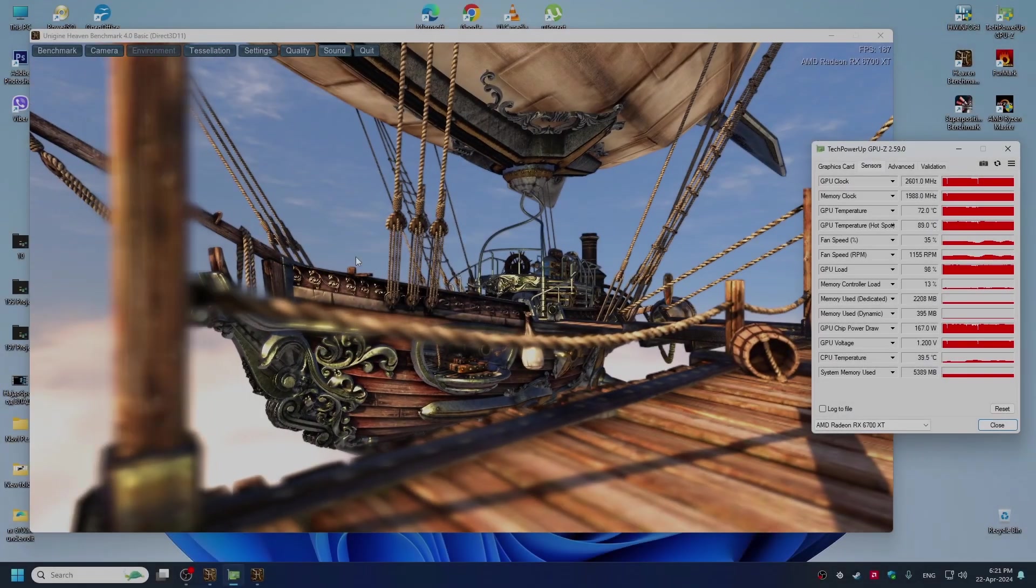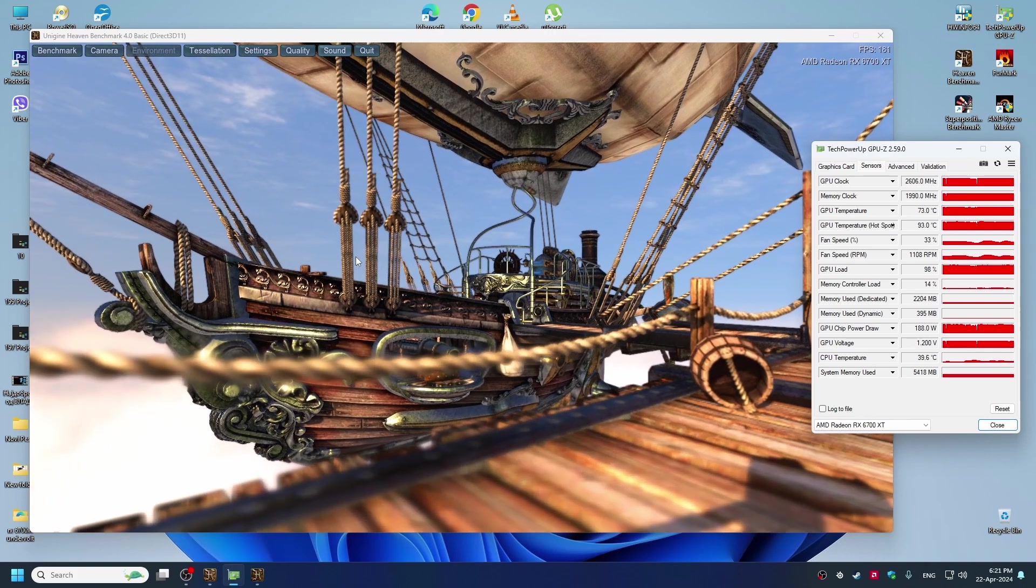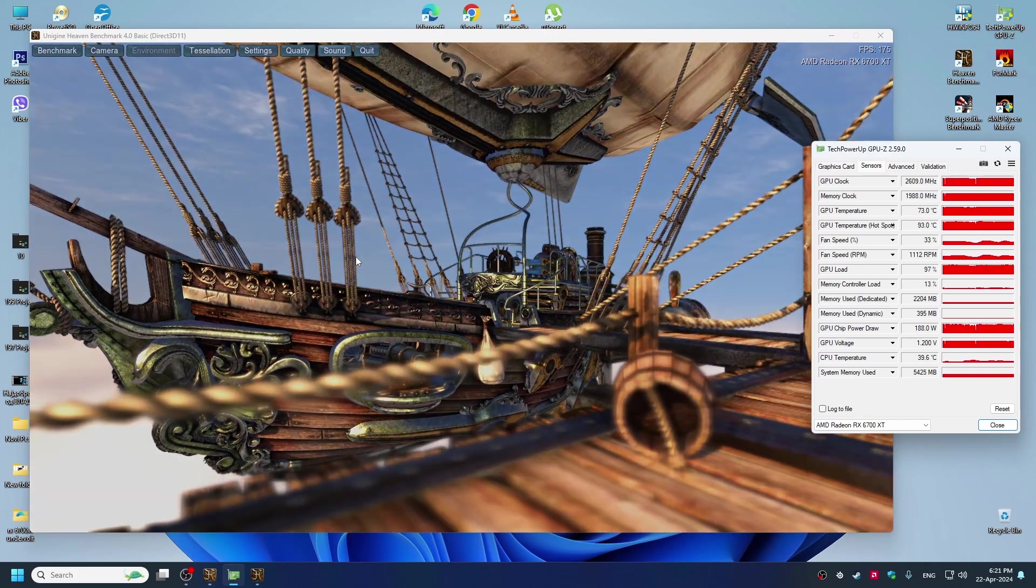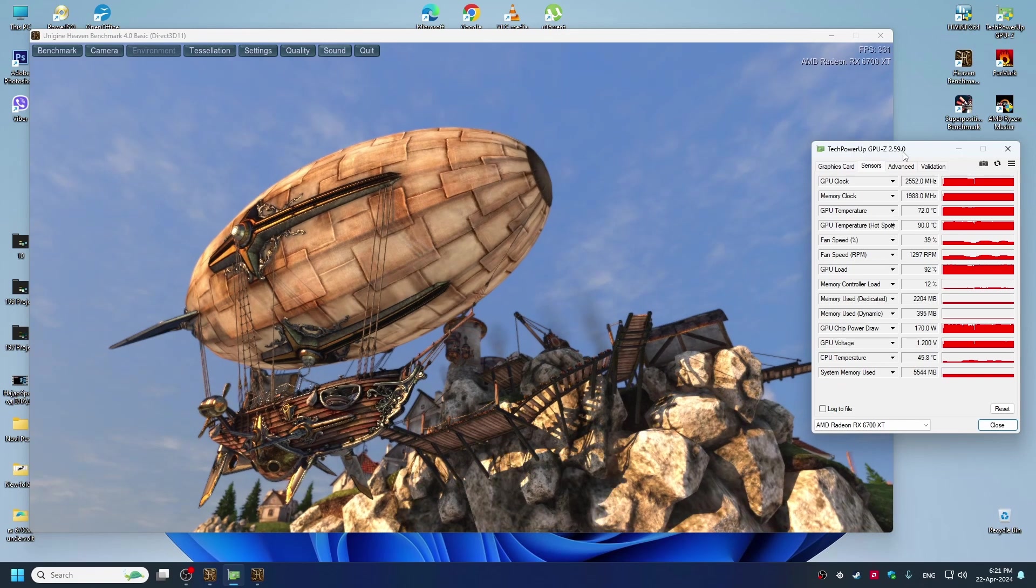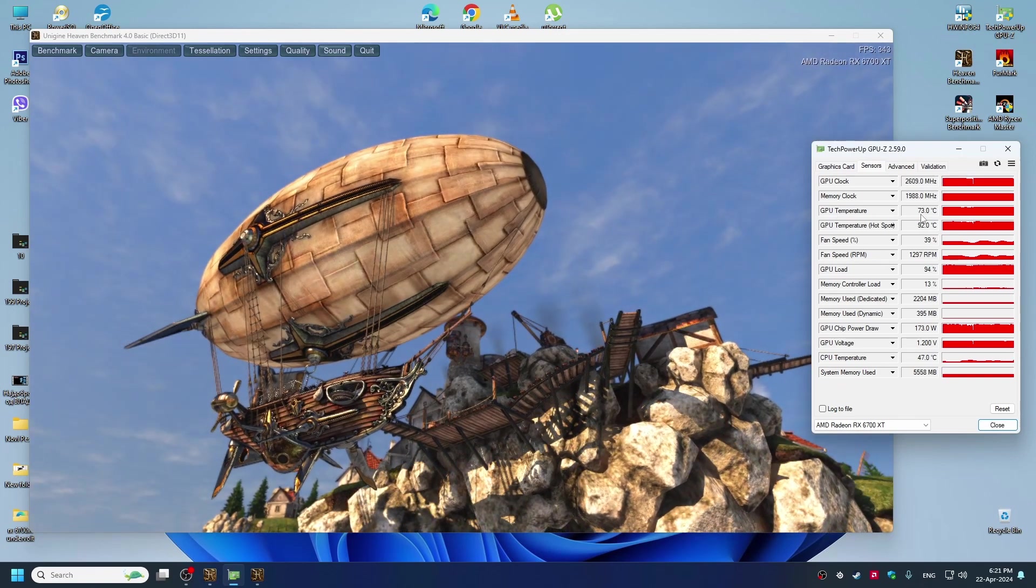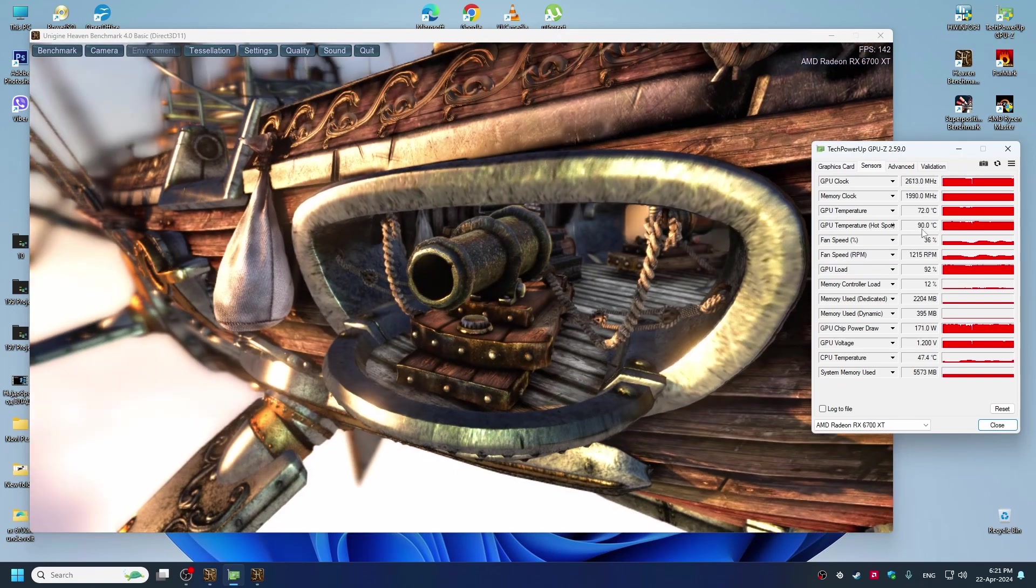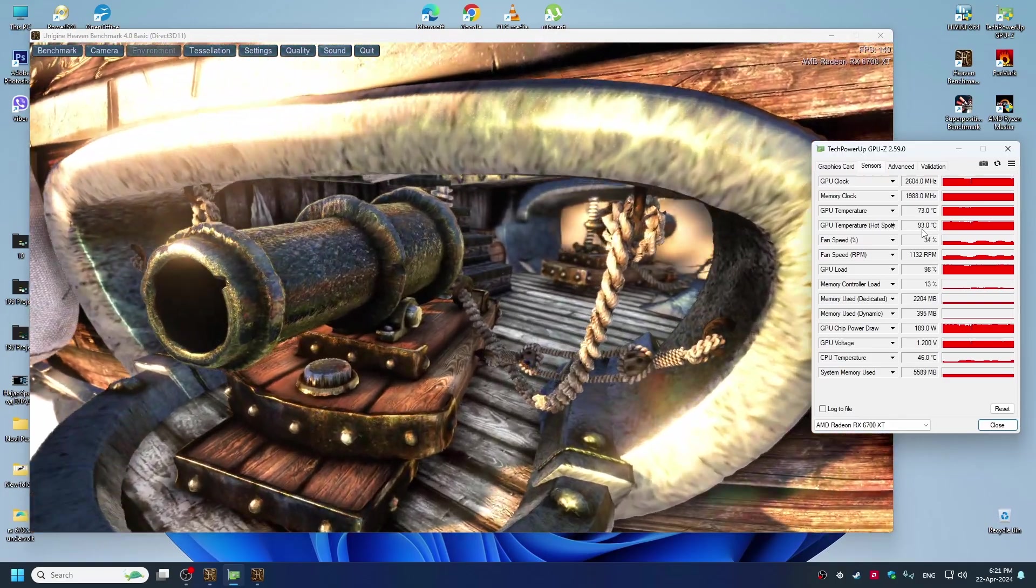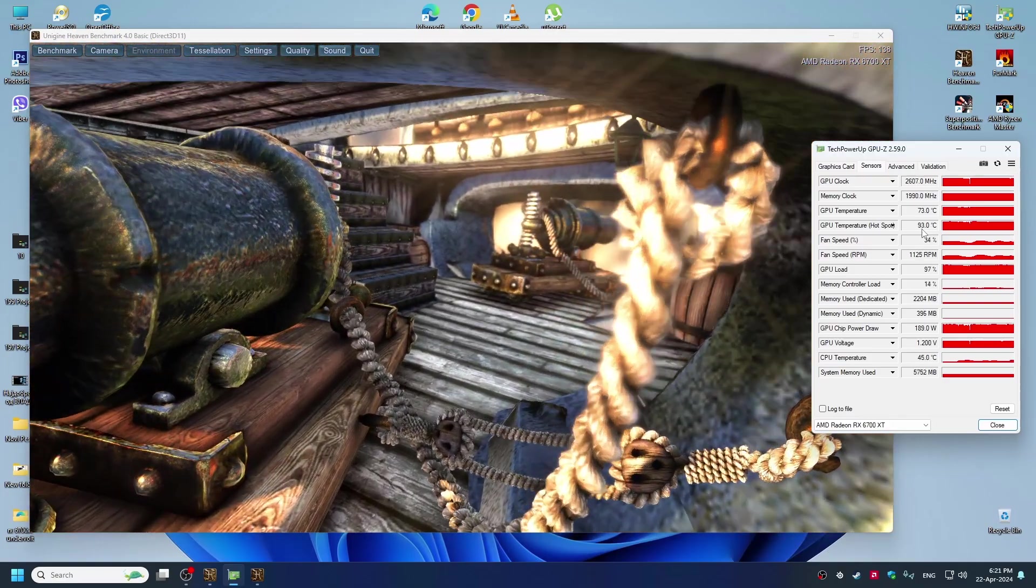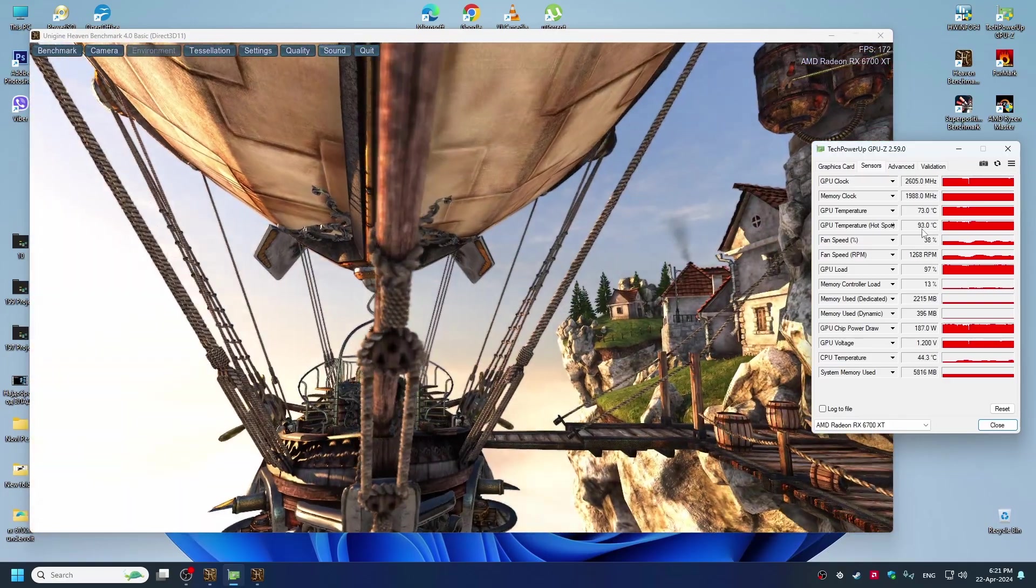Okay guys, after 15 minutes stress test on the GPU we can see the temperature with the default settings. GPU temperature is 73 degrees and hot spot is 94 degrees. This is not very bad temperature, but we will do undervolt and we will see the difference.